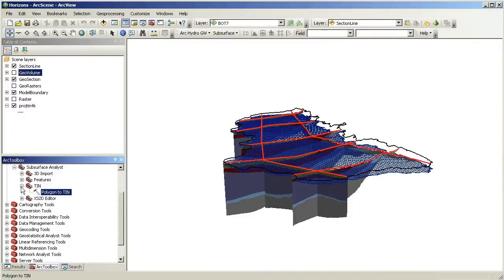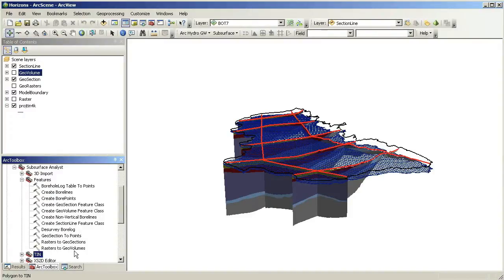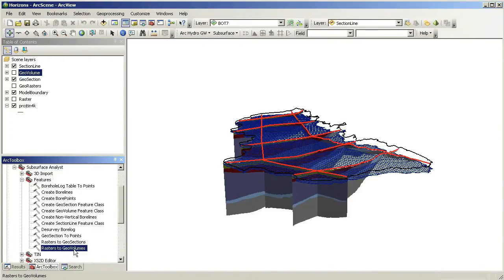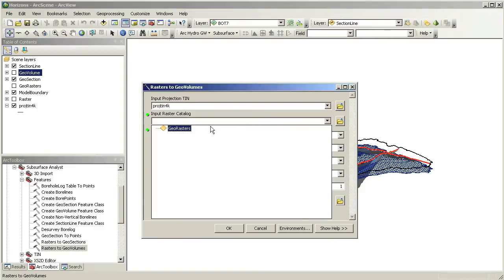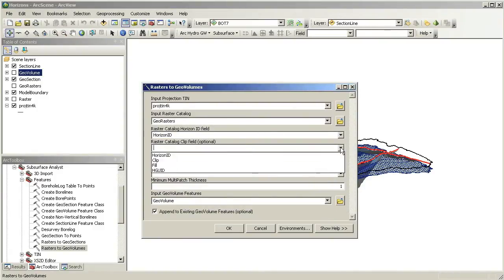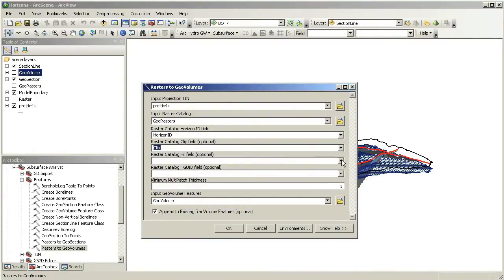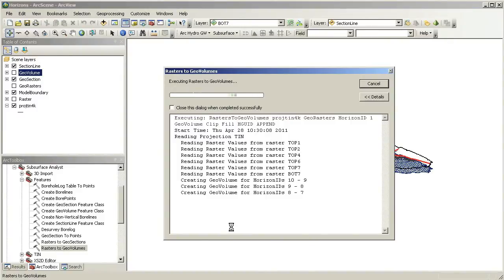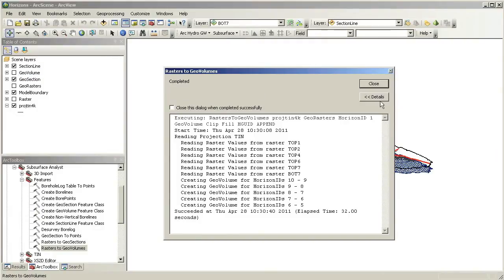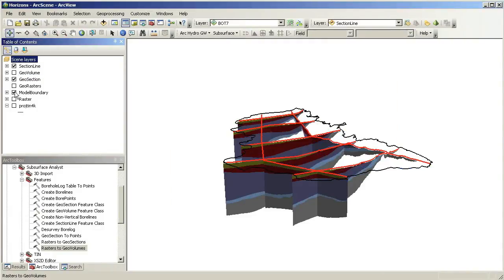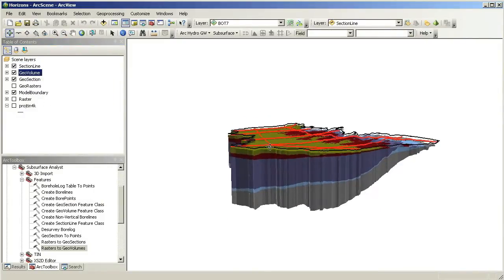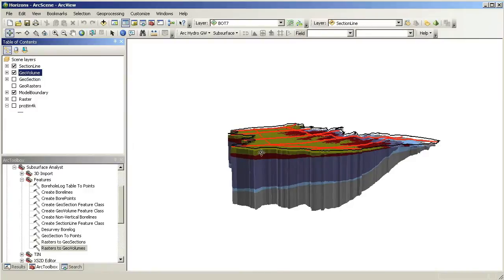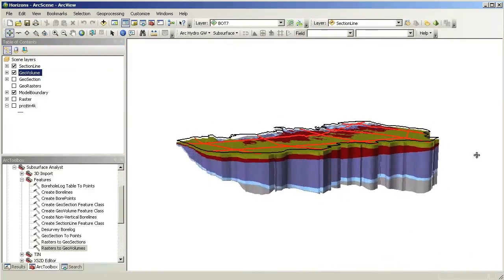We will use the Rasters to Geo Volumes tool available in Subsurface Analyst. Once we run the tool, we are able to see the 3D subsurface model. Again, each one of these 3D geometries is a real feature stored, queried and managed within the geodatabase as a multipatch feature.